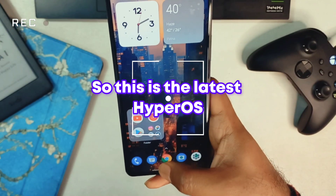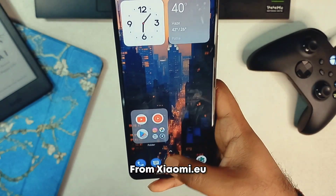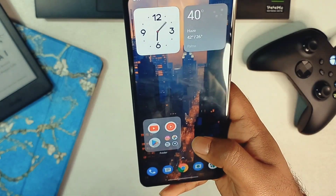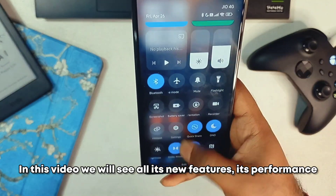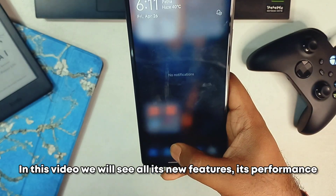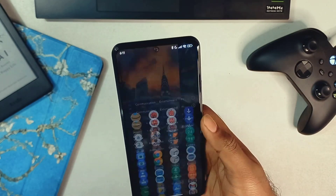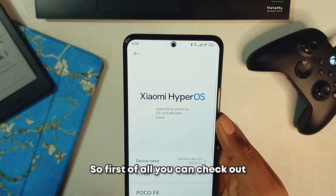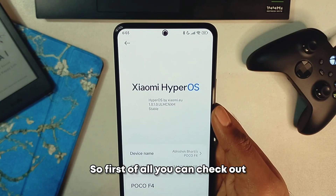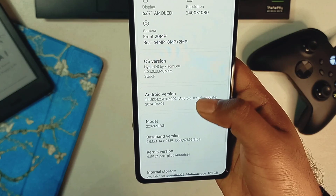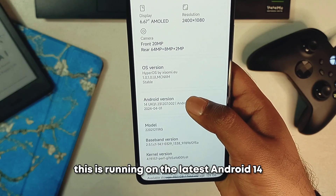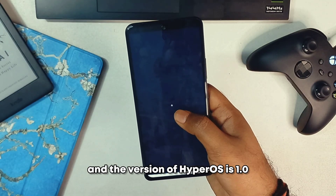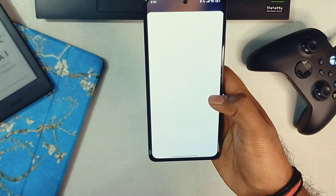This is the latest HyperOS from xiaomi.eu installed on a Poco F4. In this video we will see all its new features, its performance, battery backup, and also learn how to install it towards the end. In the About section, this is running on the latest Android 14 and the version of HyperOS is 1.0.